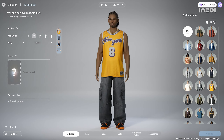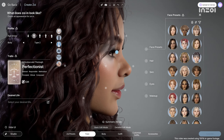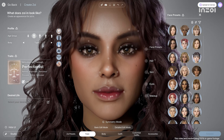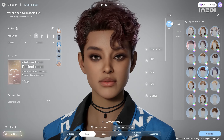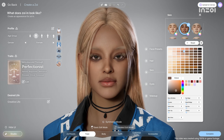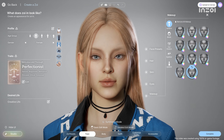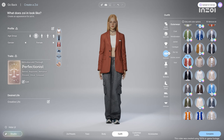Everyone has a different dream life, and Inzoy offers a variety of creative tools to help you build yours. First, let's look at creating characters, known as Zoys. You can create realistic appearances with detailed controls over facial and body features. You can also customize hair and outfits to create a unique look.